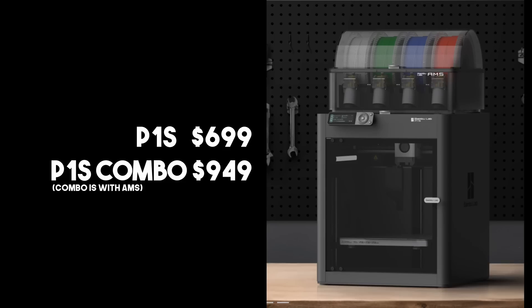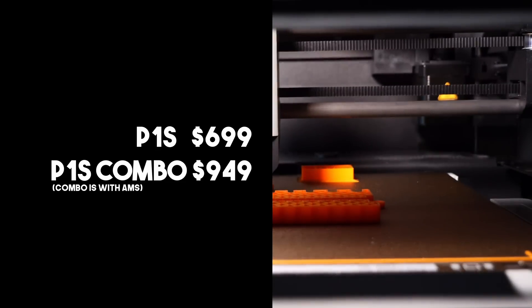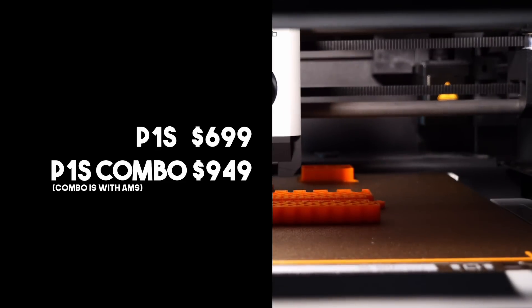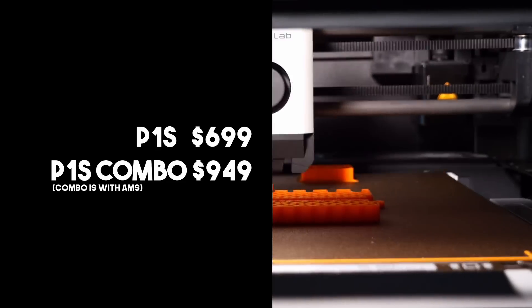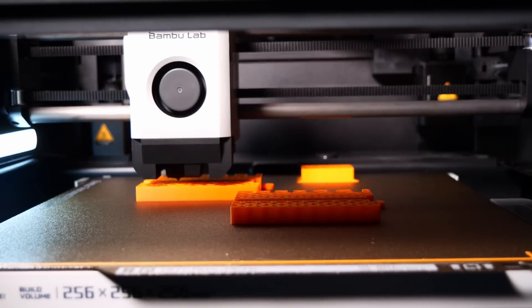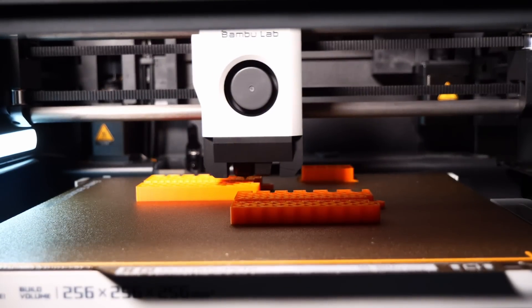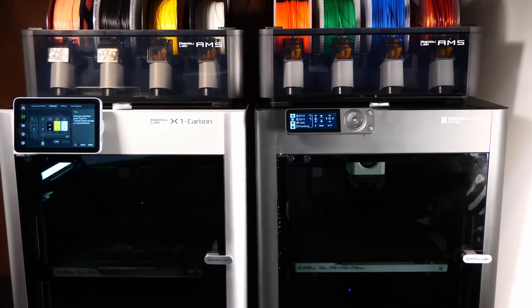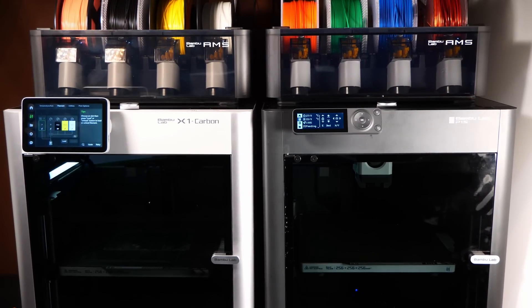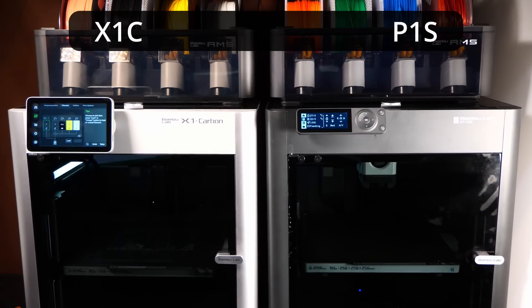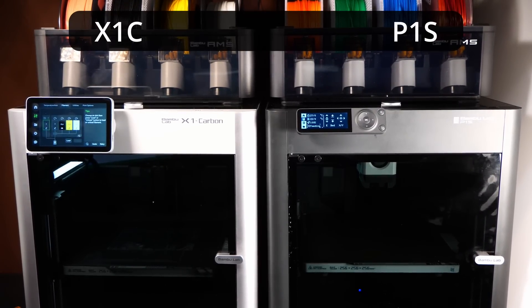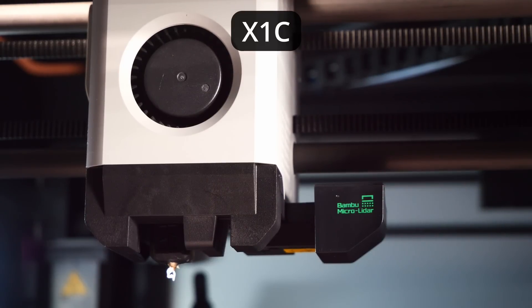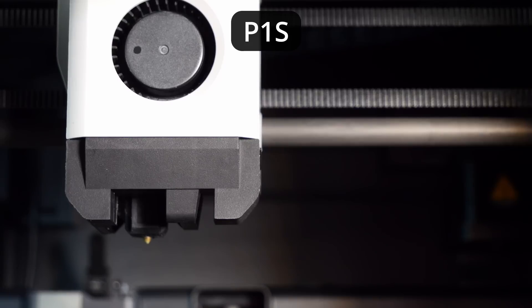That price you see there is surprising, I guess? Bambu Lab are not messing around with the price of the P1S. This is very competitive. I have an X1C, so this one is going to be the easier end to approach it from. The X1C has a lidar and the P1S doesn't, so it's like the P1P in that respect.